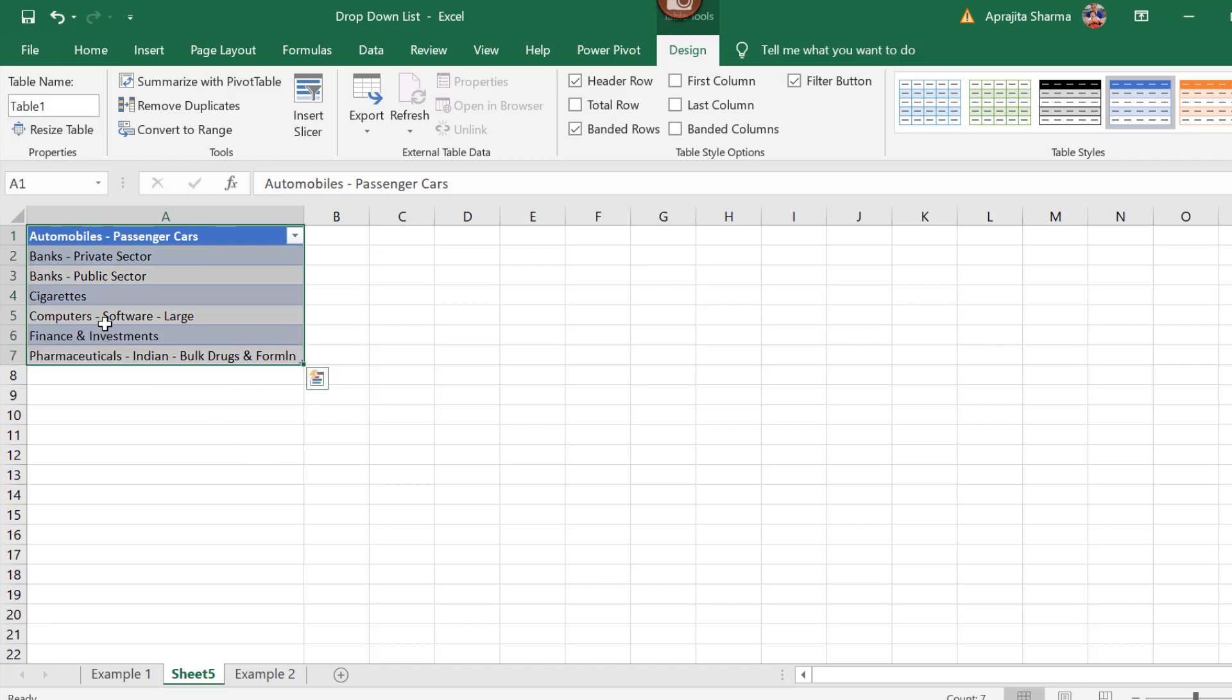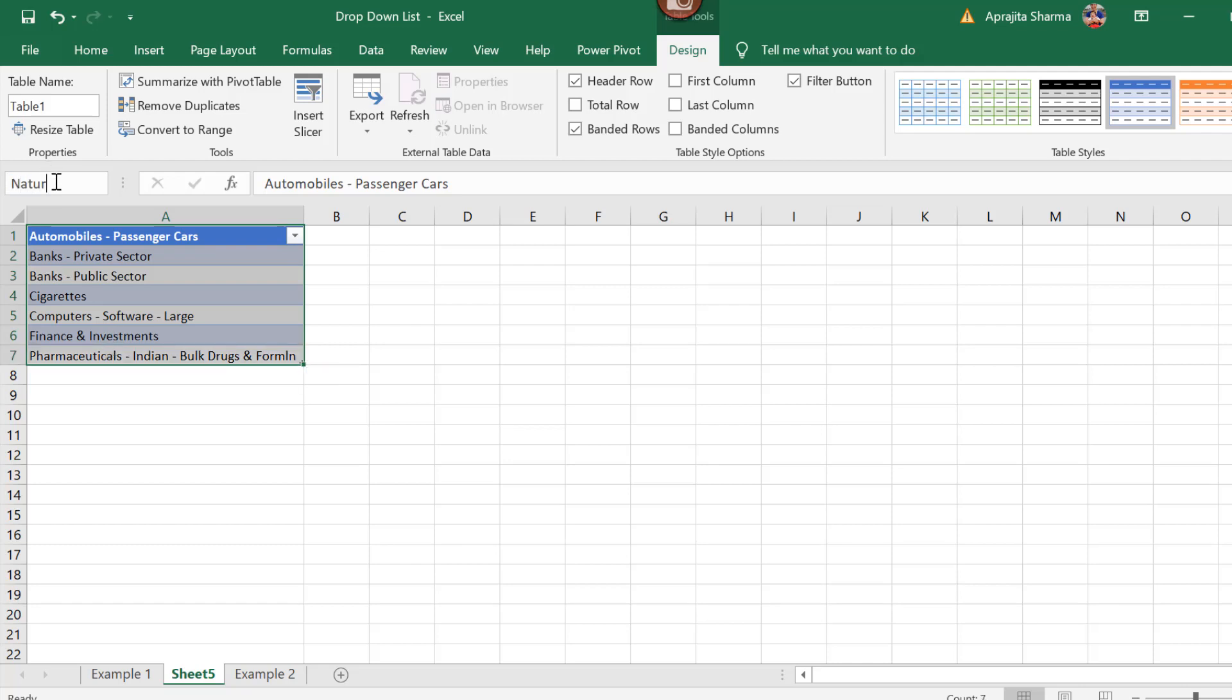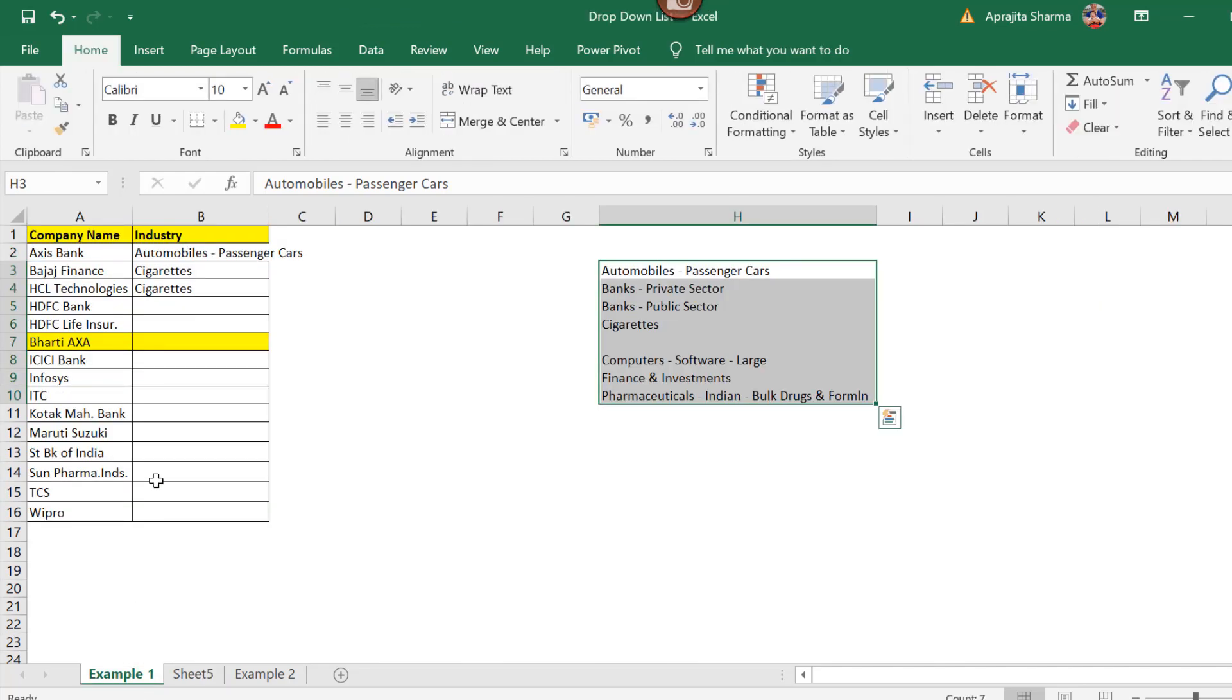The next thing you need to do is select this and name it something like I have given it the name of nature. Now going back to the example here.